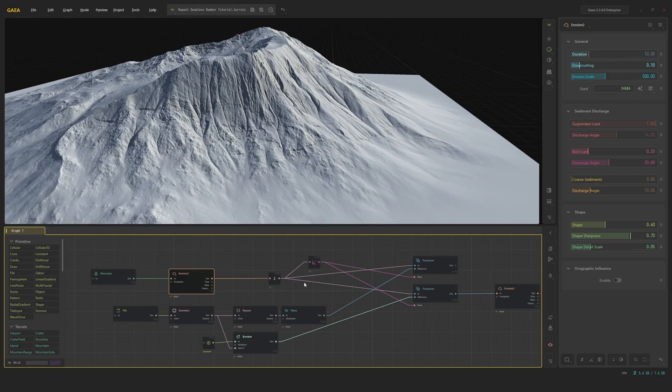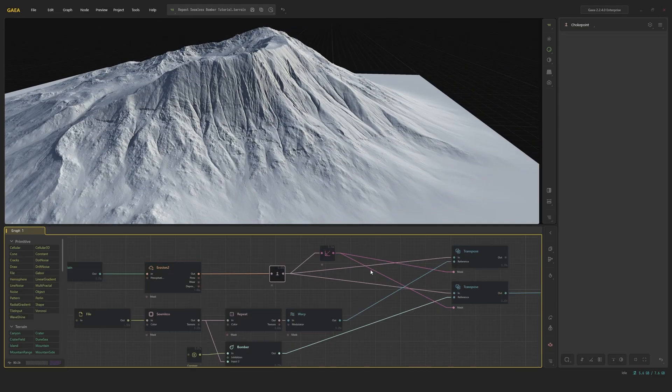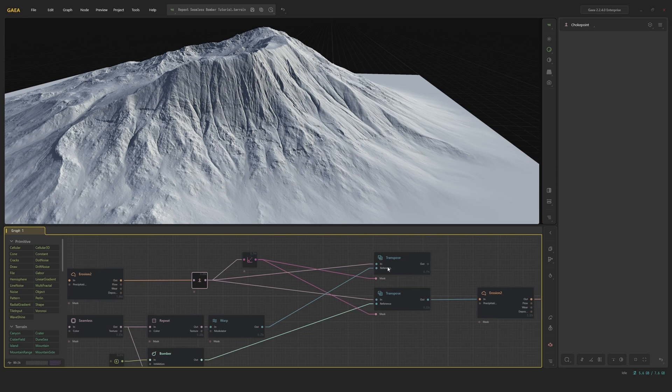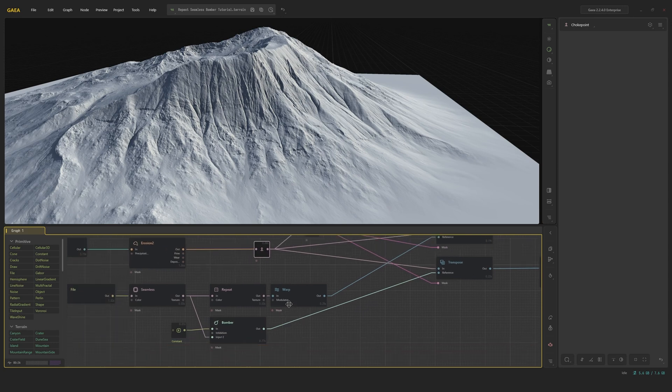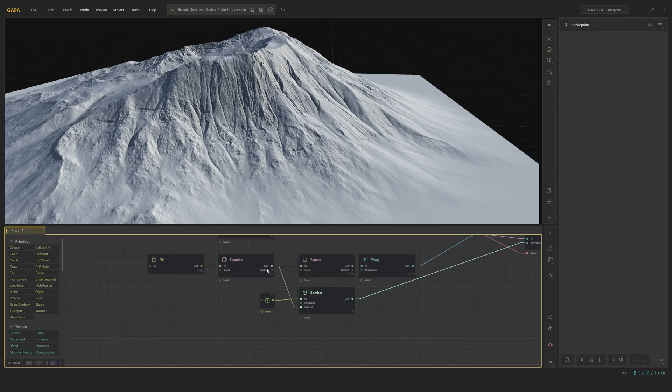And we're going to be adding a bunch of detail on top of this. So at this point, I have a choke point, and I run it into two transposed nodes mixed with our cool detail using seamless, repeat, and also bomber.